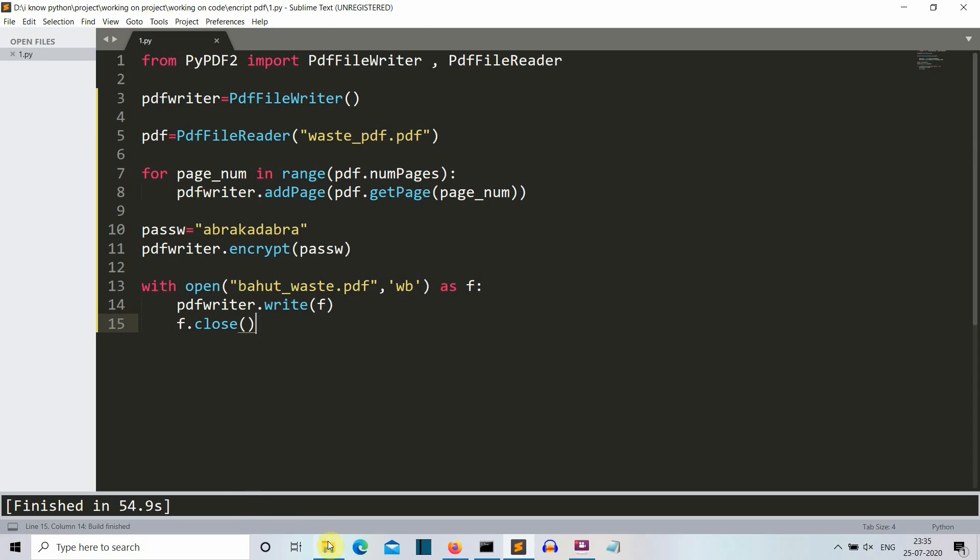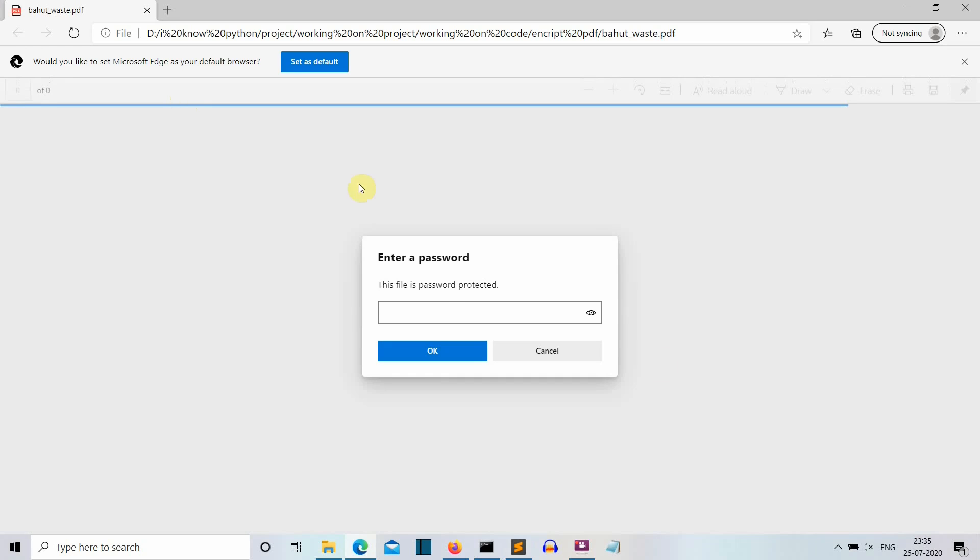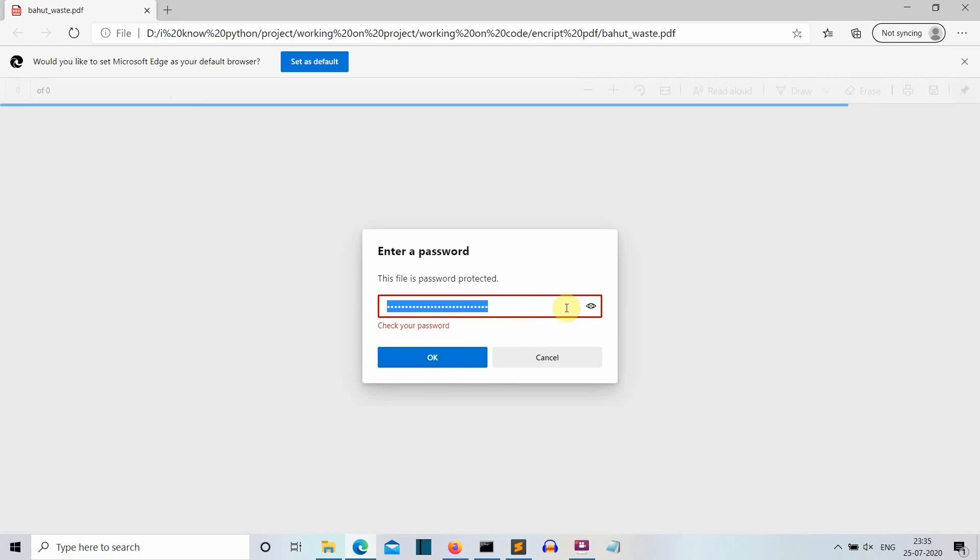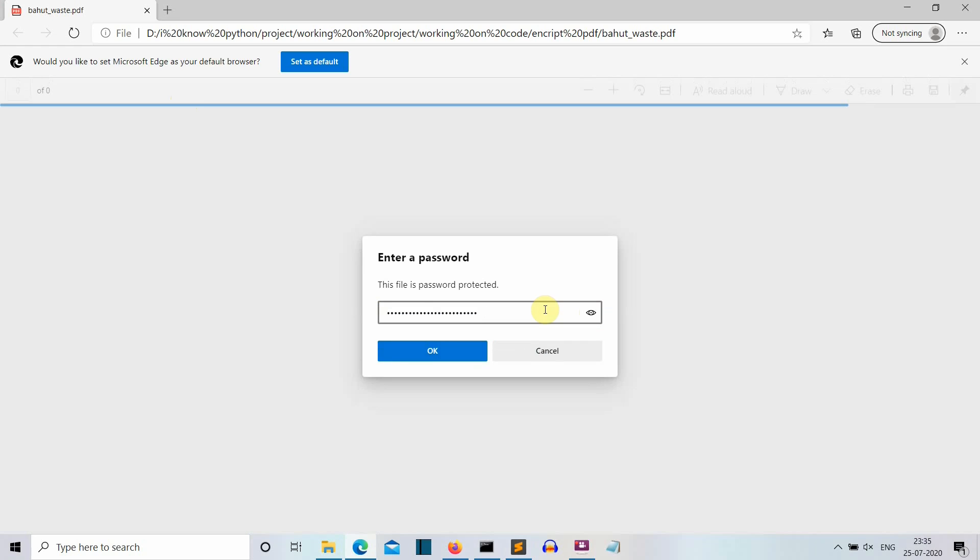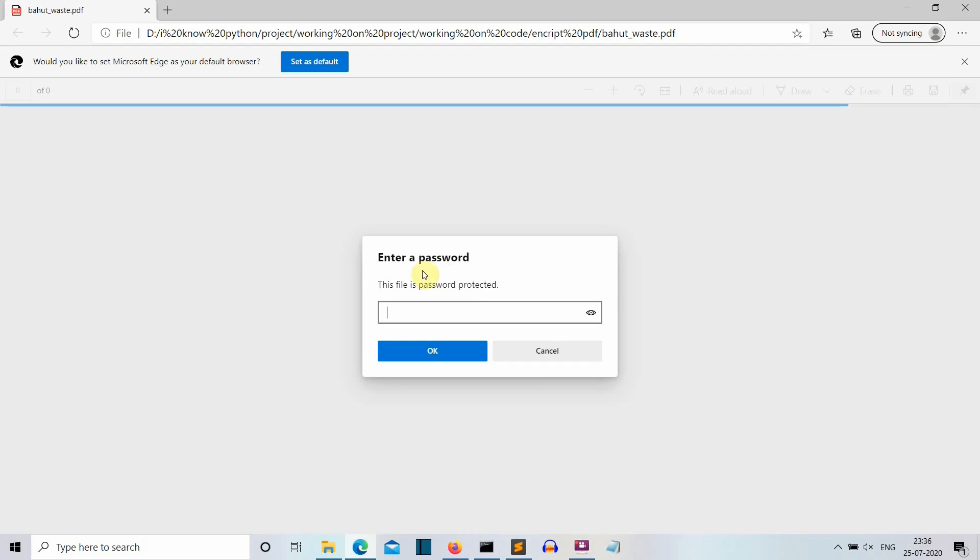So now our program is executed. Let me refresh this and let's open the bohot waste. So it is password protected. First of all, let me write something random and then execute it. So no, this is not the right password. Let me go back to my program and copy the password and then paste on our PDF. So let's print. So here you can see this is the PDF.